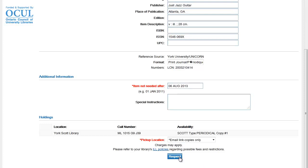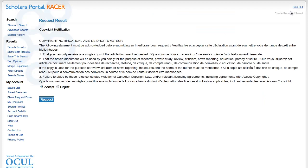From here, all I need to do is click on Request to initiate the order. I'll get this copyright notification. If I agree with it, I'll click Accept and then Request.